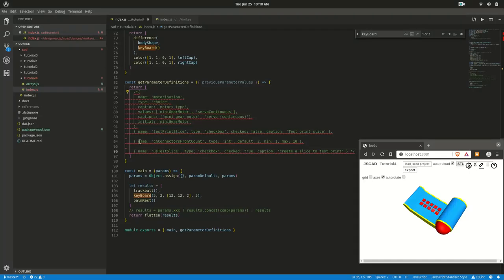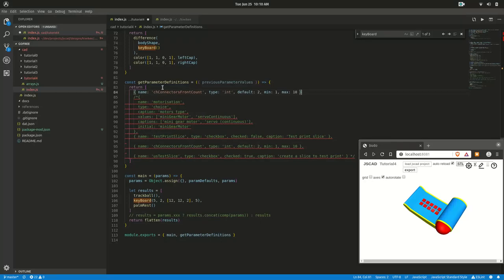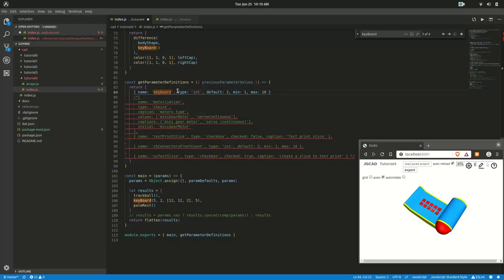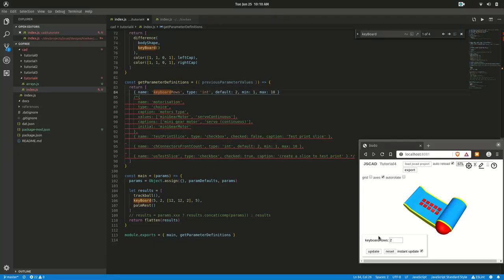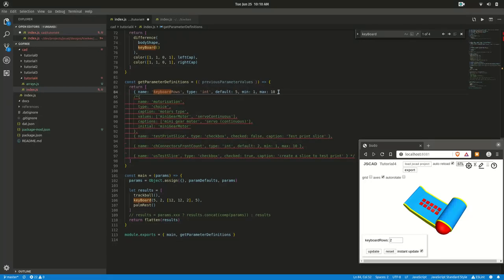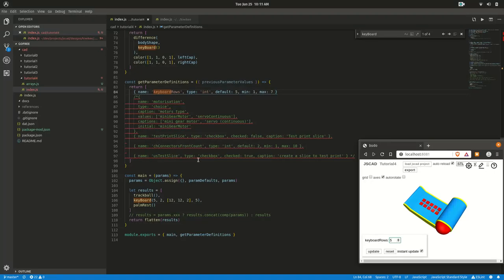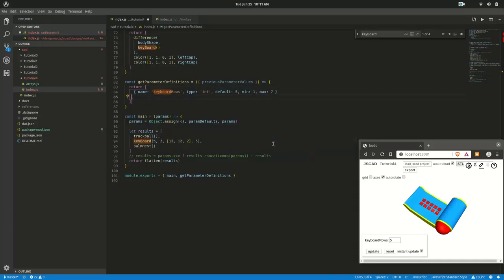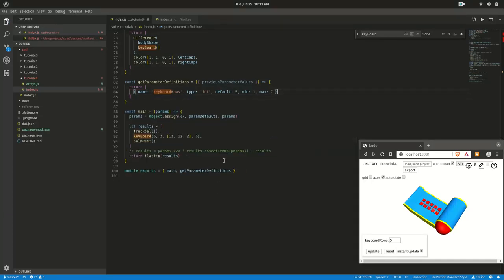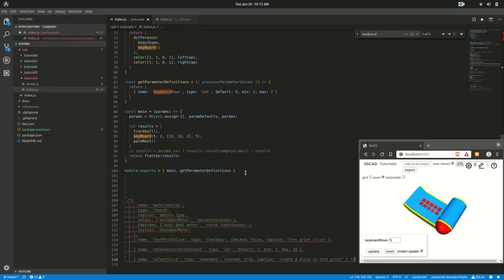Let's do that. We're gonna add—I'm cheating I know, copy and pasting—we can name it keyboard rows. That's of type integer. As you can see, it's already updated. We want it by default to have five, at least one, and let's go with seven max. I can change this and nothing's gonna happen of course, because that's not connected to anything. Just to have this very clear, I'm gonna move this aside for now.